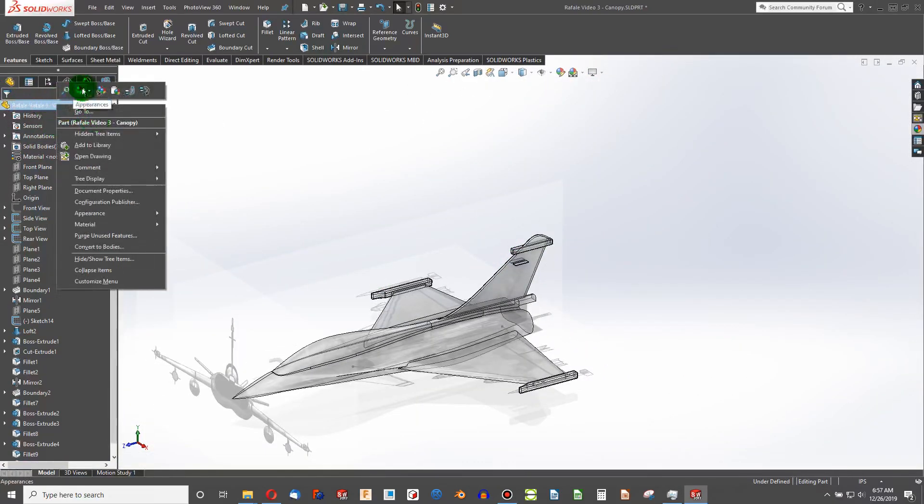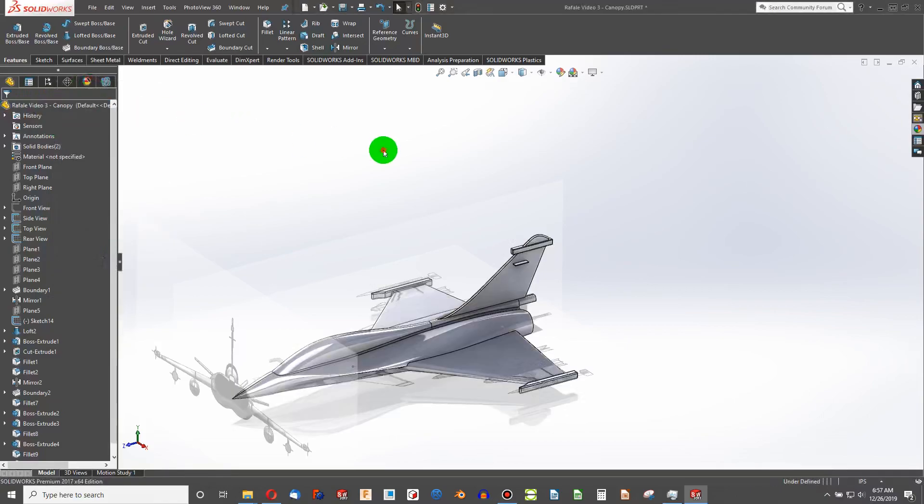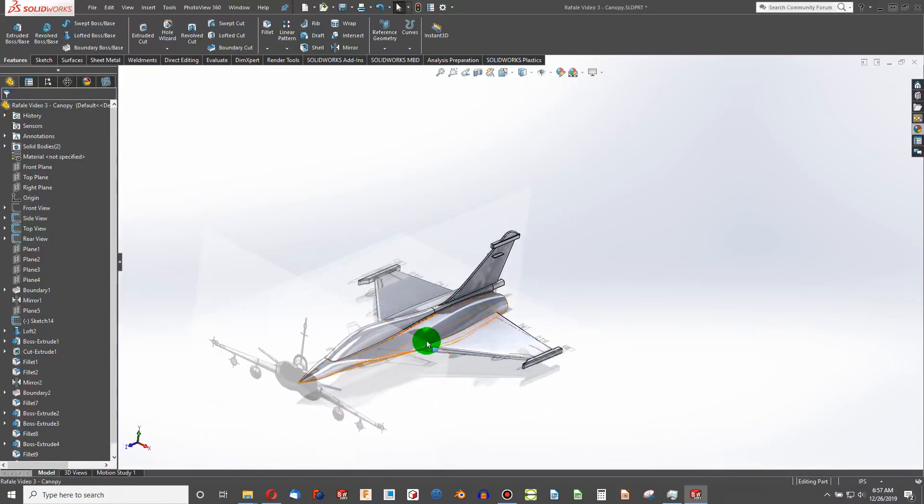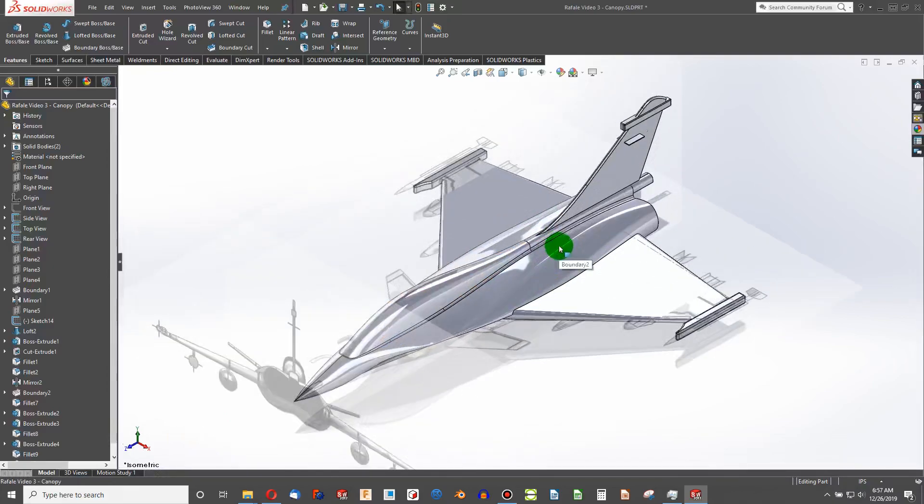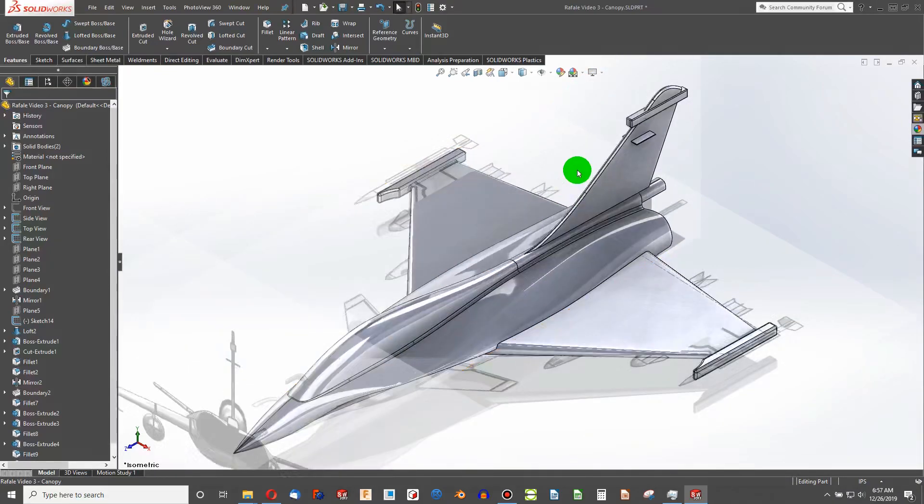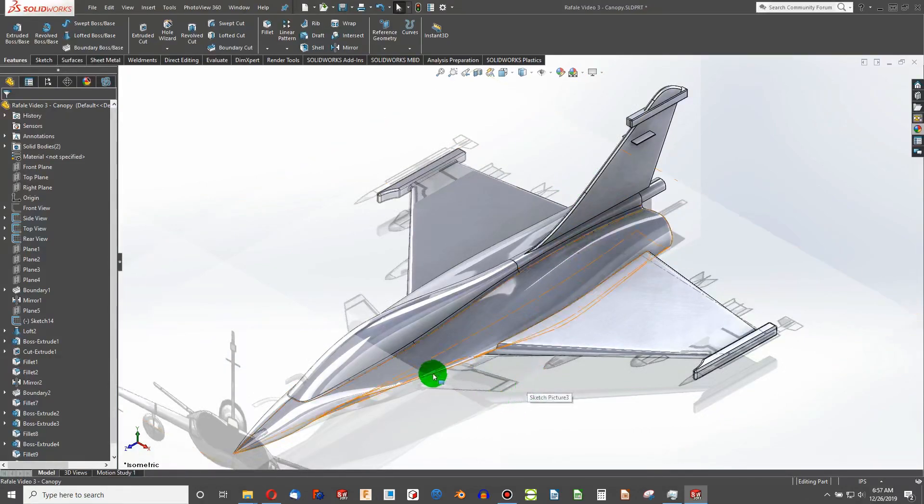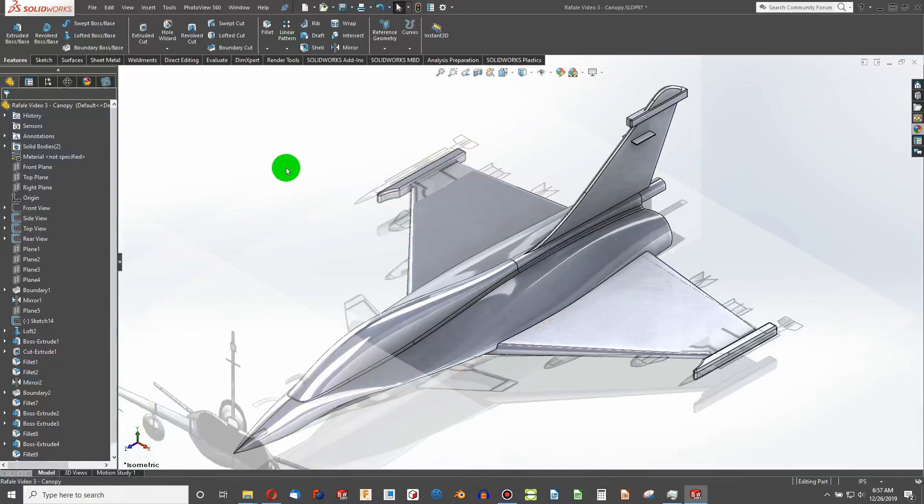Going to Appearances and Remove All Appearances. There we have a nice tail section on the Rafale. Enjoy me in the next video. I hope this video was helpful. If it was, please subscribe. And I'll see you in the next one.